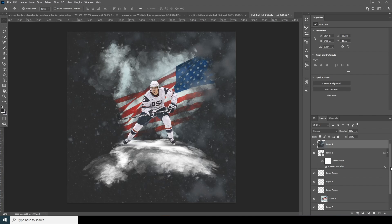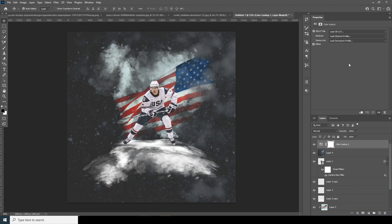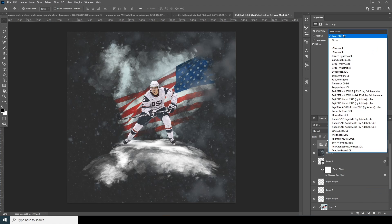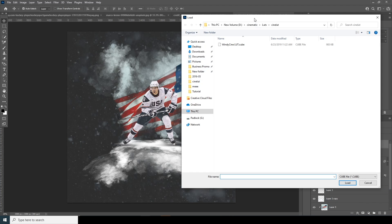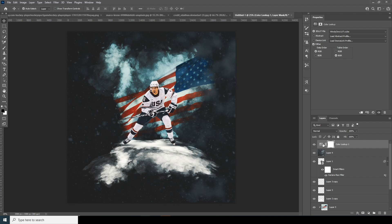Now let's add a Color LUT. Go over here and click on Color Lookup, then click on Load. I'll navigate to my scene LUT, select it, and click Load. If you follow my channel you might already have this LUT; if not, check the description below. This is what we have now.